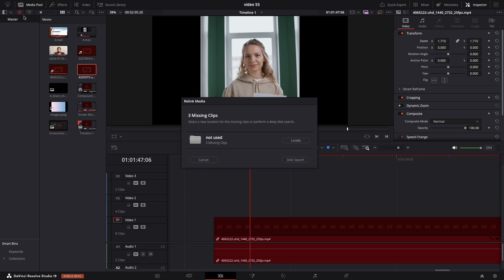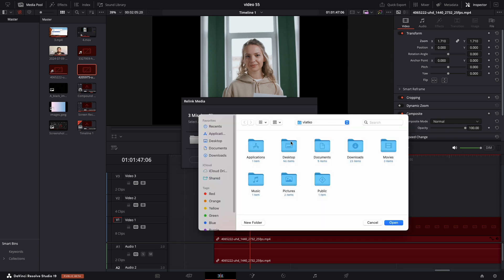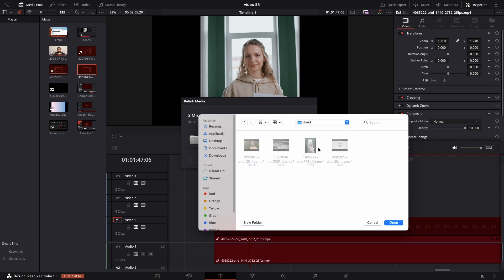In the window that appears, you have two options. Locate: if you know where the file is, click Locate, find the new location, and press Open. This should resolve the media offline error.